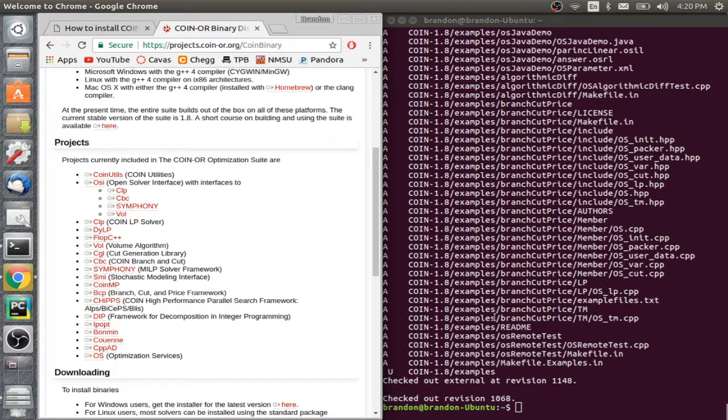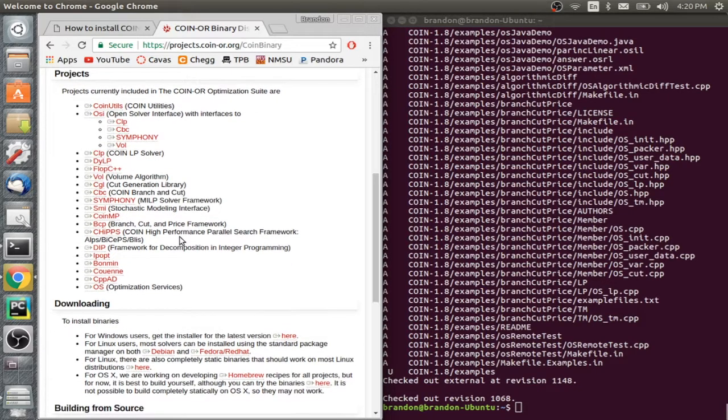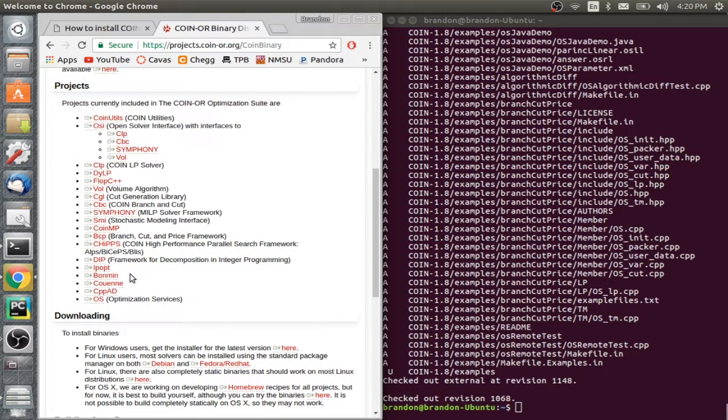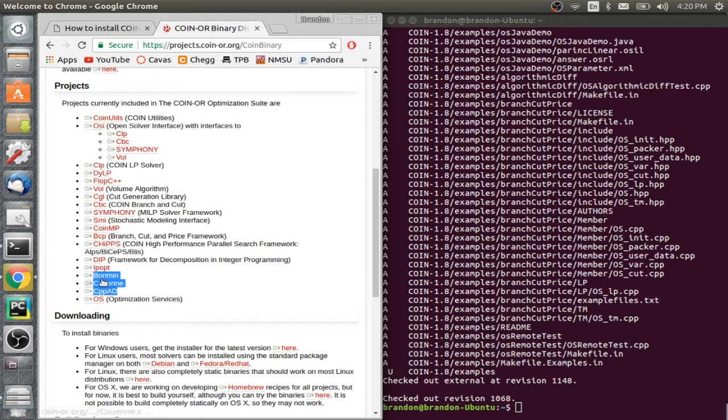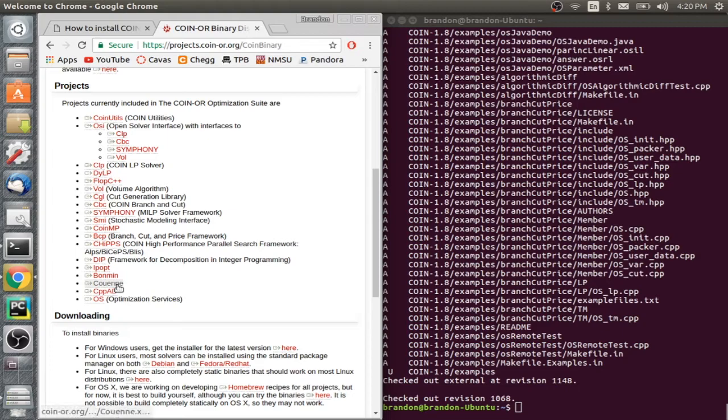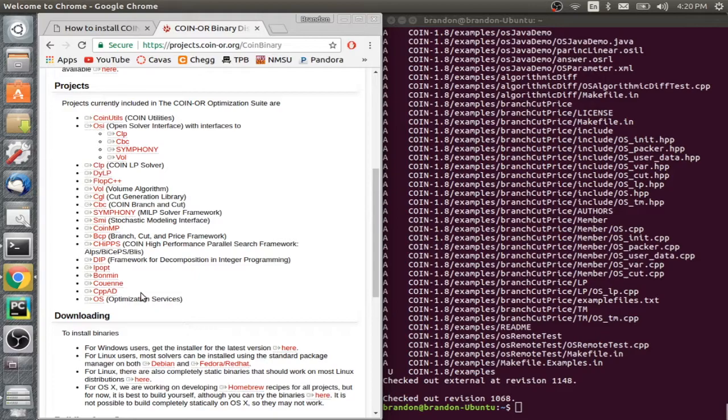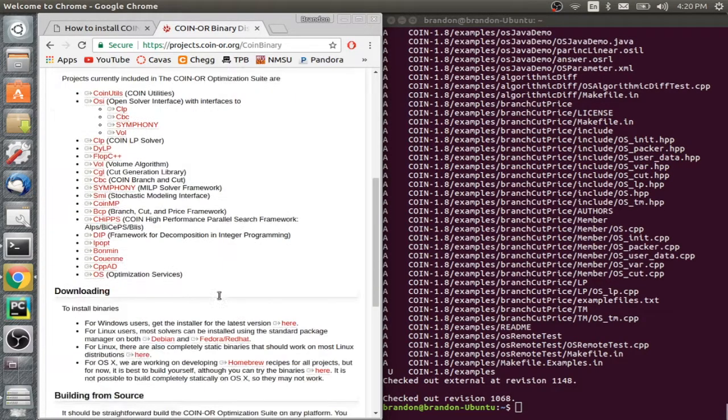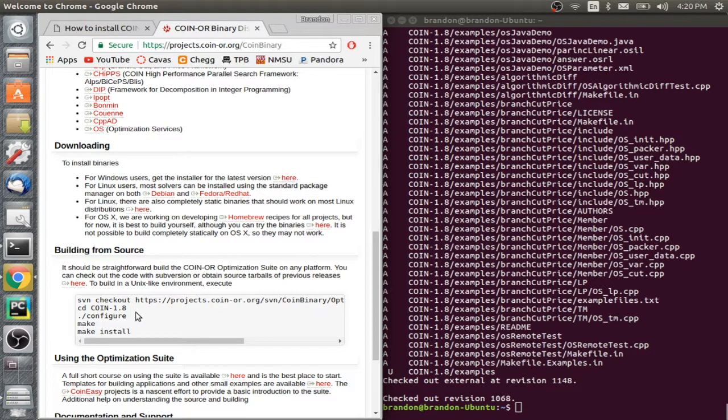Okay, so that finished up. Took a couple minutes. Right away, you'll notice that this optimization suite we just downloaded with subversion, it contains some solvers already. Most primarily COIN, which is what I like to use. So next, what we're going to do is we're going to continue on, and we're going to go in to this folder here.